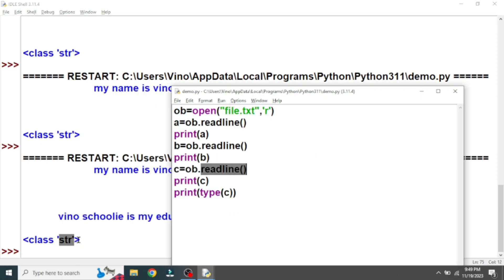As mentioned, both read() and readline() generate string data type. Next we are going to discuss the readlines() function.